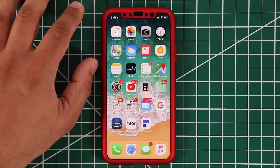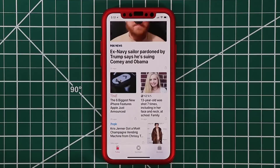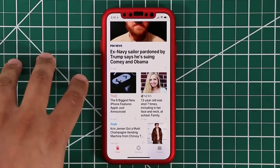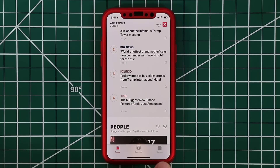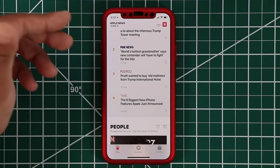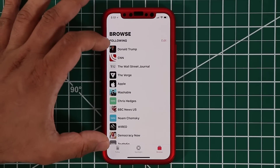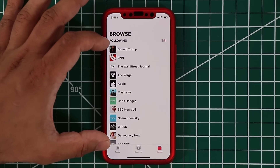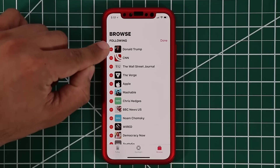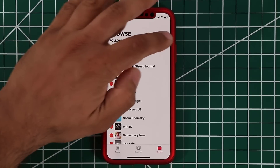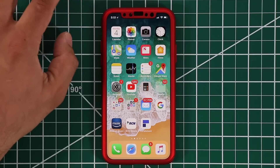One more thing they did was add a new tab into the News application. If you look at the bottom in iOS 12, you'll see a new 'Browse' tab which makes it easier to browse through the news. Tapping on Browse gives you full categories, and you can tap the Edit button to curate those categories to your own needs. That's the only update in the News application.